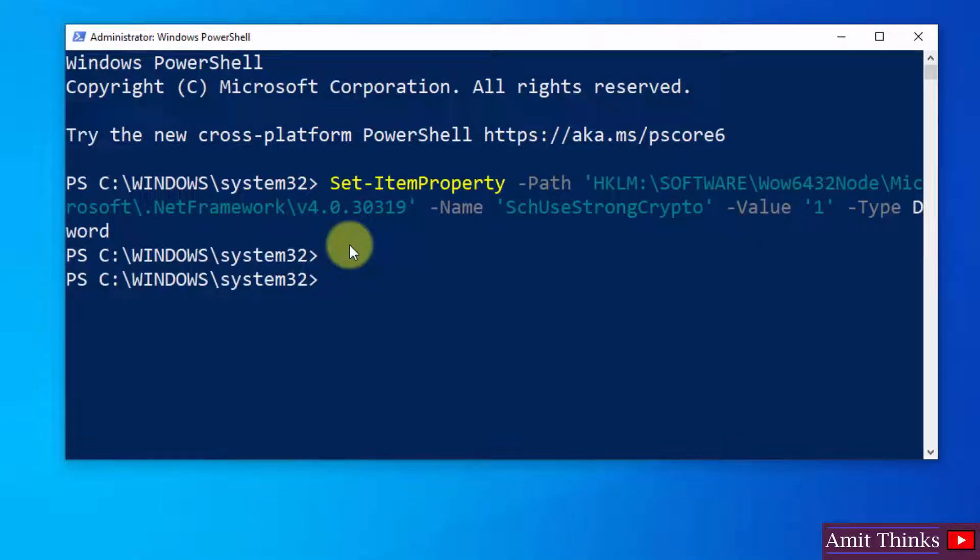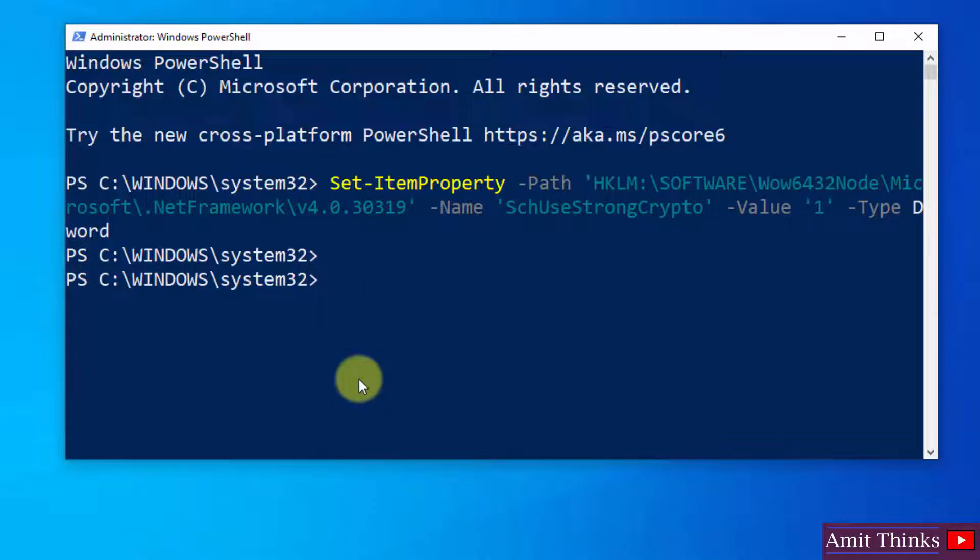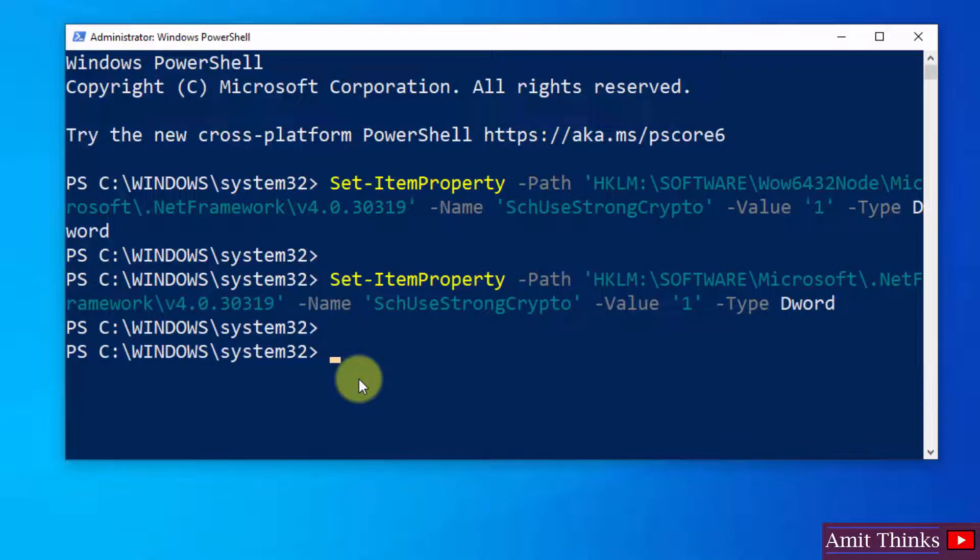After that, what you need to do is set the second command. Right-click and paste the second command. That's it. Now you need to close this.